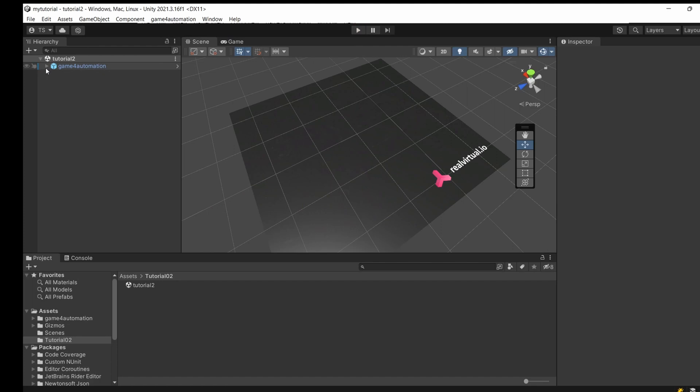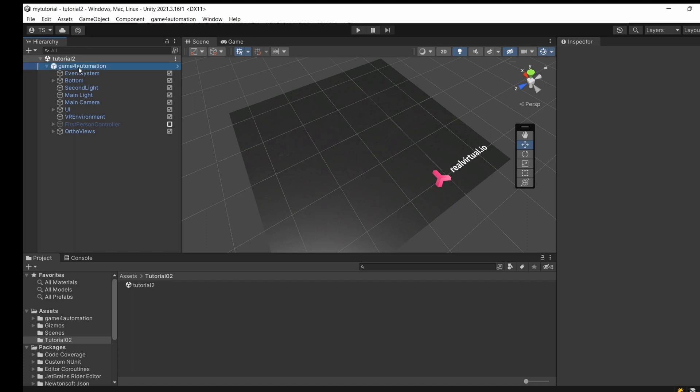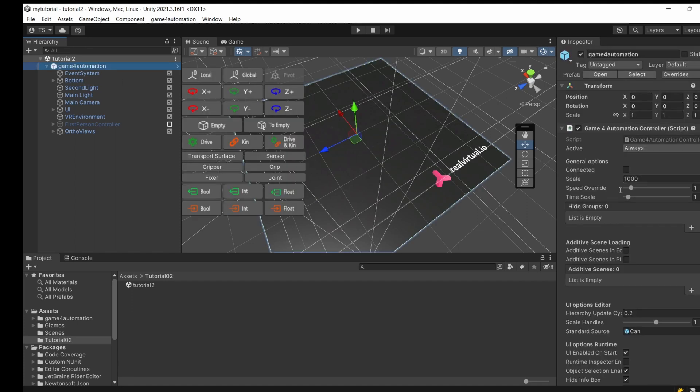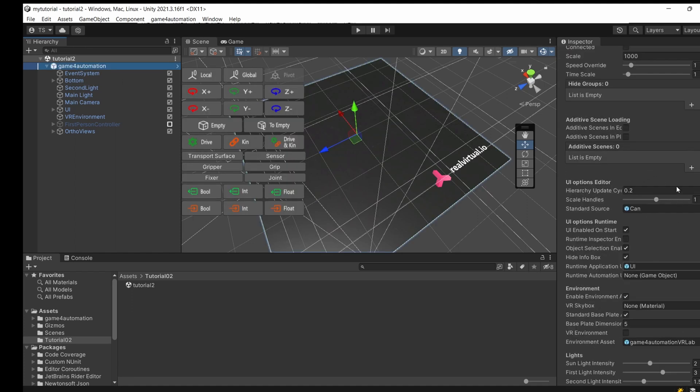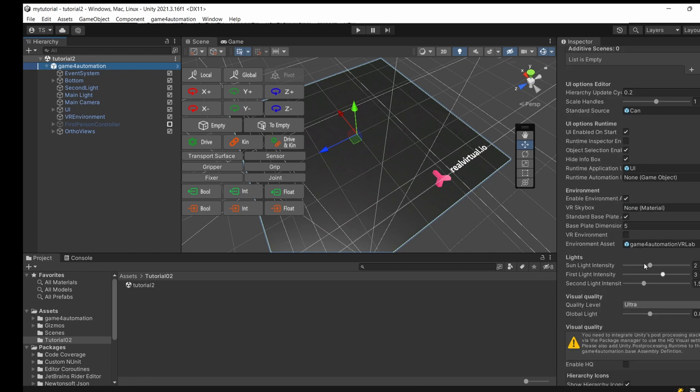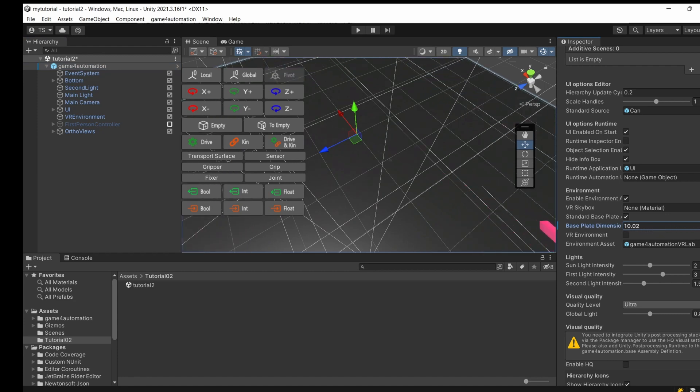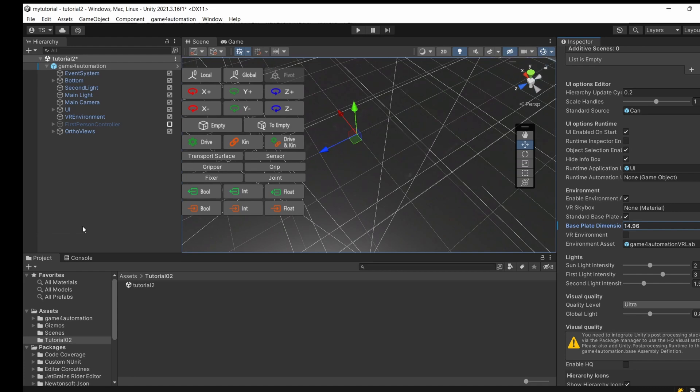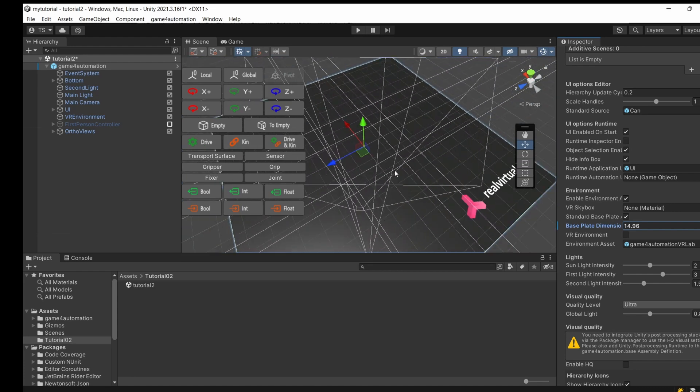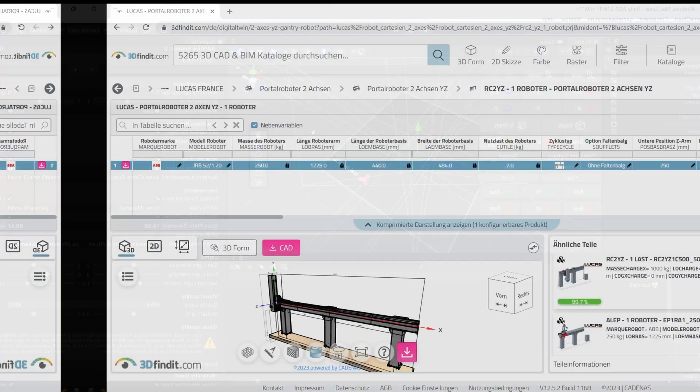Everything which is standard is automatically included in the game for automation component. For example, you can change a lot of general settings if you click on game for automation. For example, I'm creating a bigger base plate. That's the dimension in meters, so let's make a 50 meter base plate.